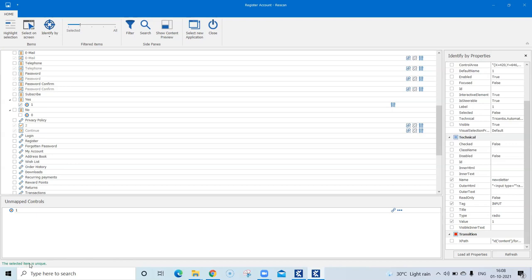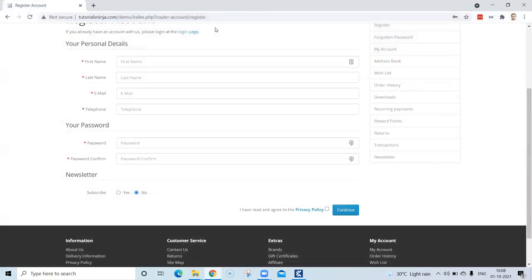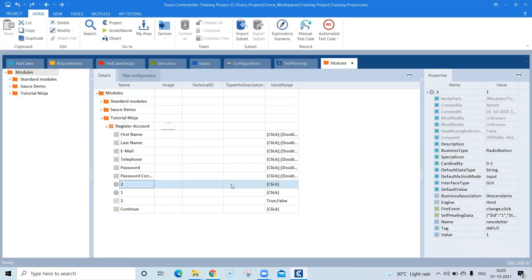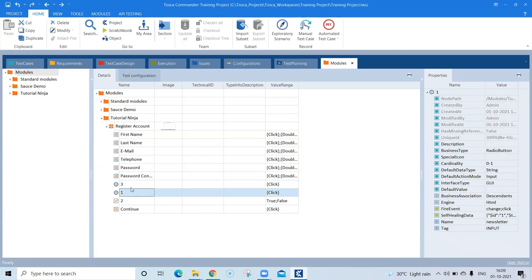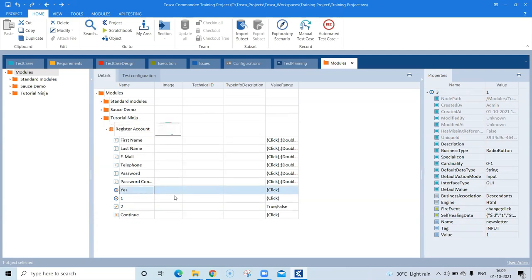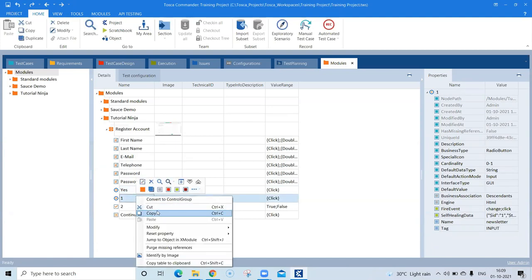Once I select this value you will see the message has changed and the orange color sign has gone, which means my selected item is now unique. Using these three properties Tosca is uniquely able to identify this element. Now I can click Save to save the changes and close this window. Back in the module you will see it has added a new control — it has not edited the previous control but added a new one — and you can check the properties where there is now an additional property called value. I can change the name of this control so I can identify which control I am working with.